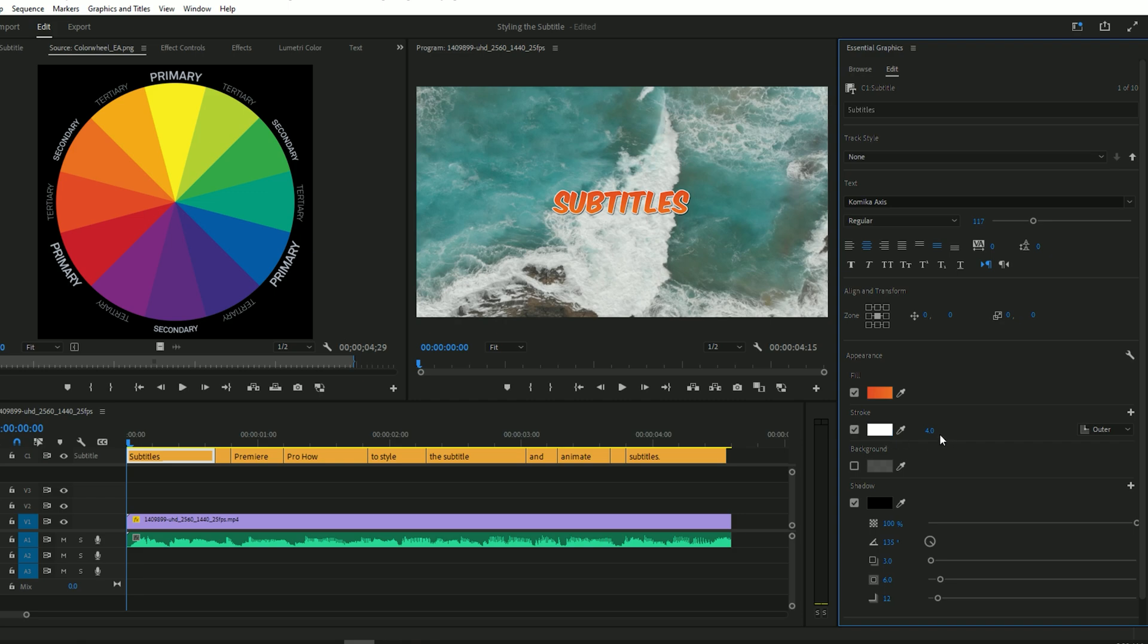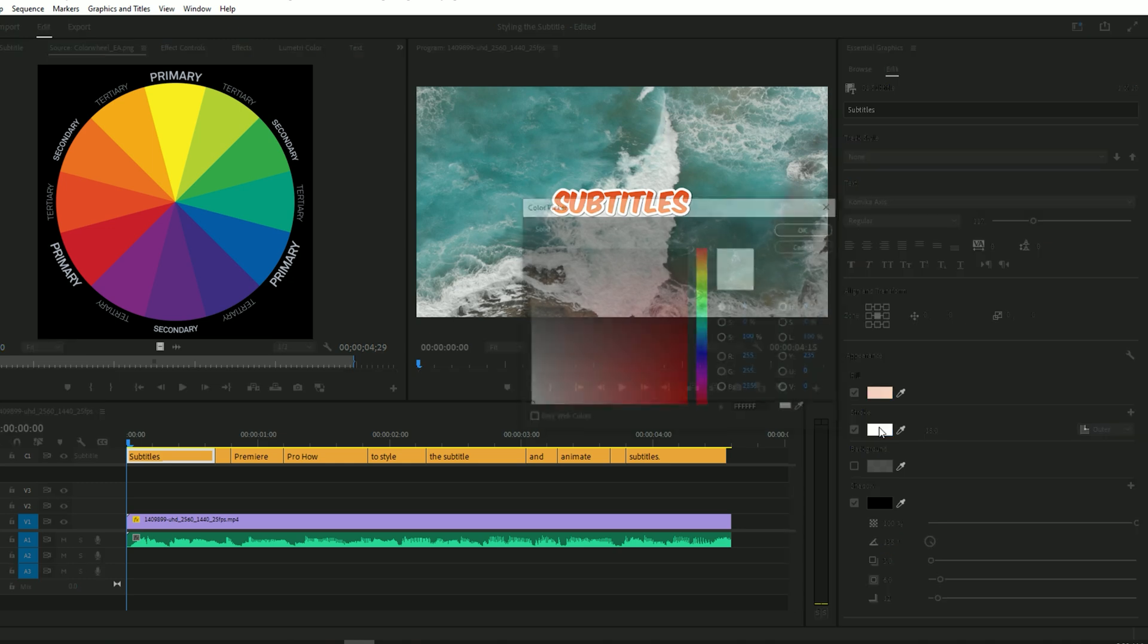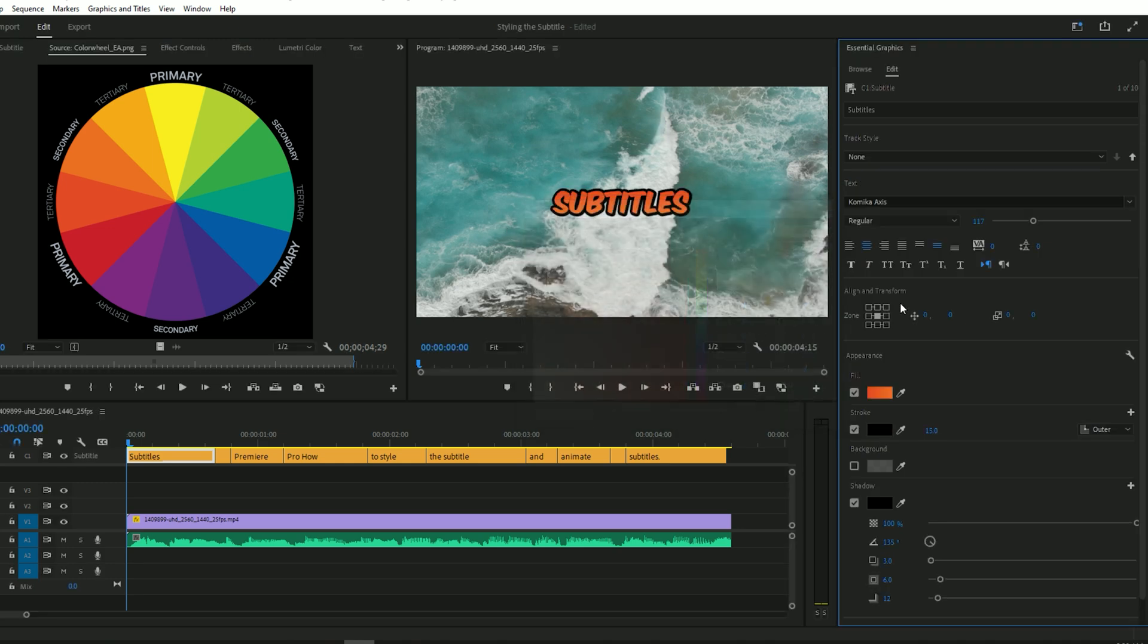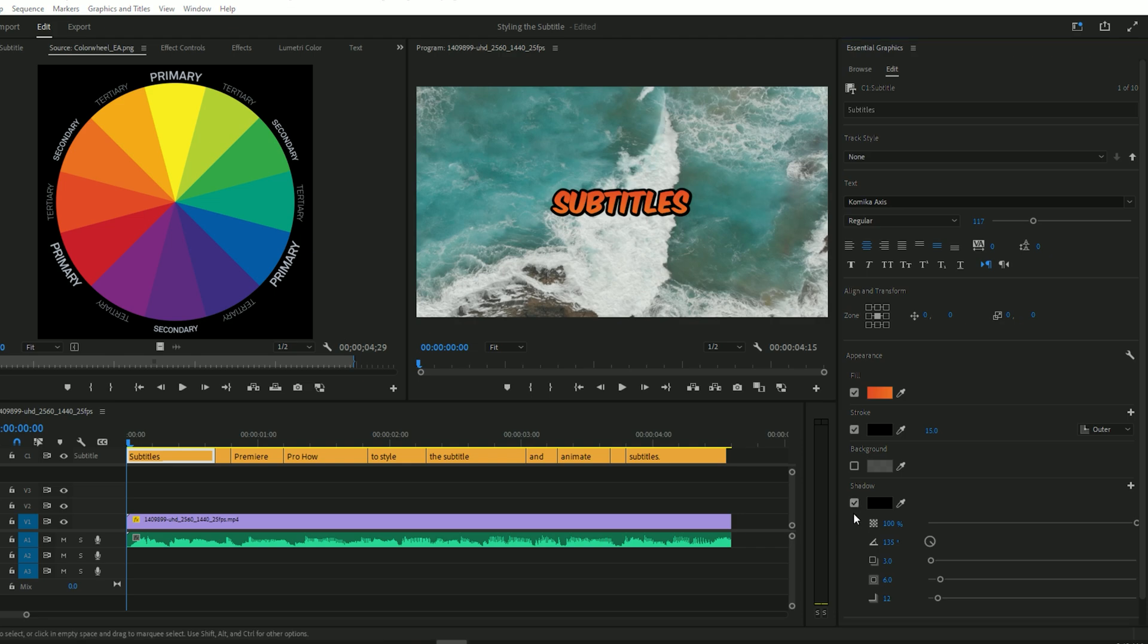Tick the stroke option and set the stroke to 15. Tick the shadow option and then add the shadow color from here. I have chosen black color for better styling.